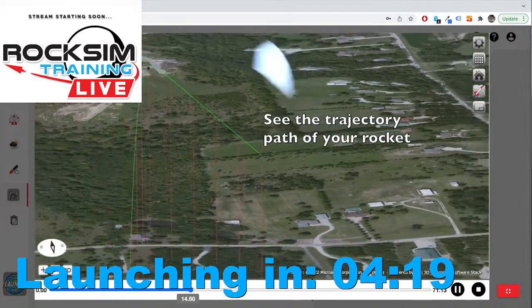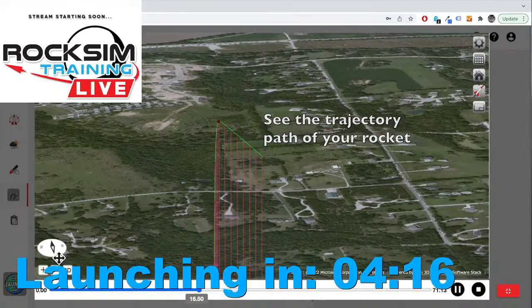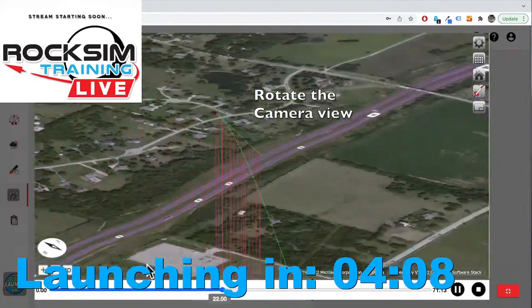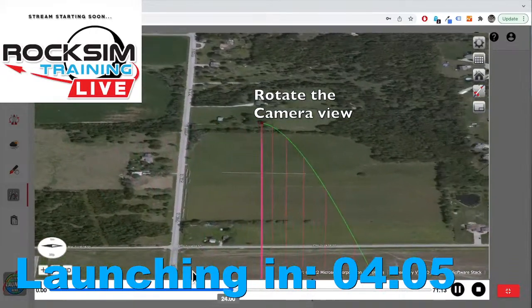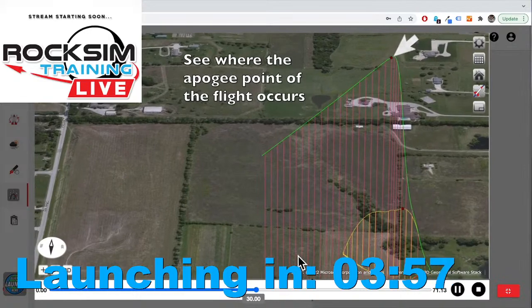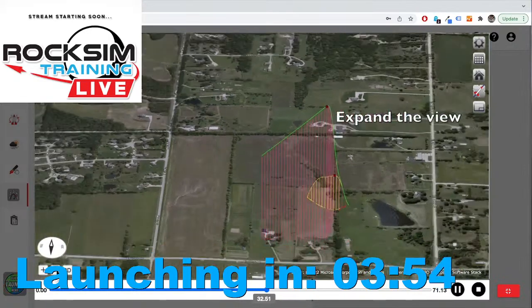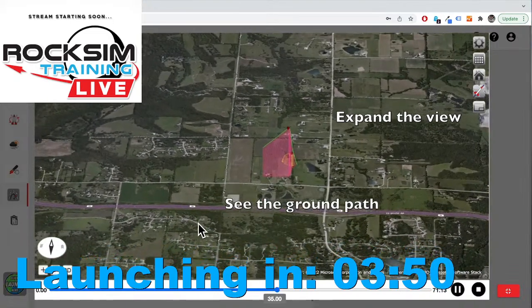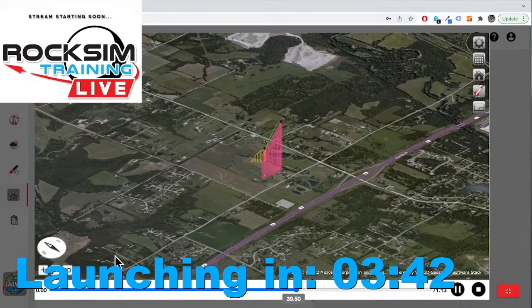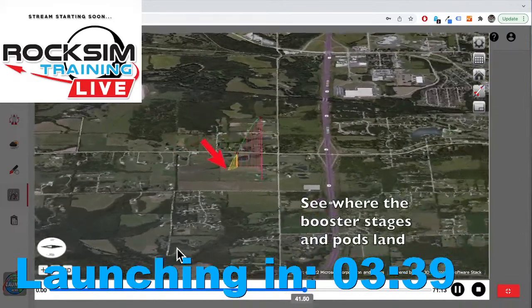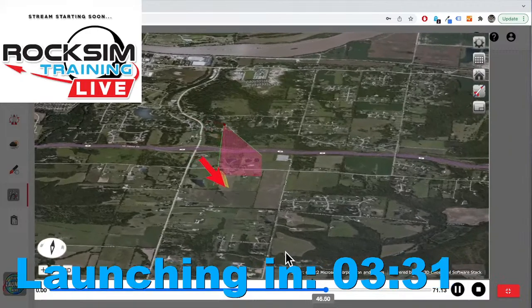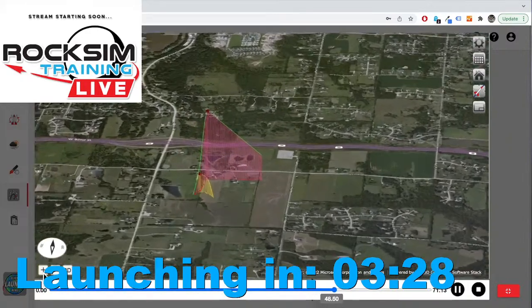Does it go straight up or does it arc over? Does it spin as it ascends? What happens once the recovery system is deployed? Where does the rocket go? How far away does it land? Will it touch down in a location where you can easily recover it? These are the answers that you can get using the Launch Visualizer — it is an app on the RockSim.com website.